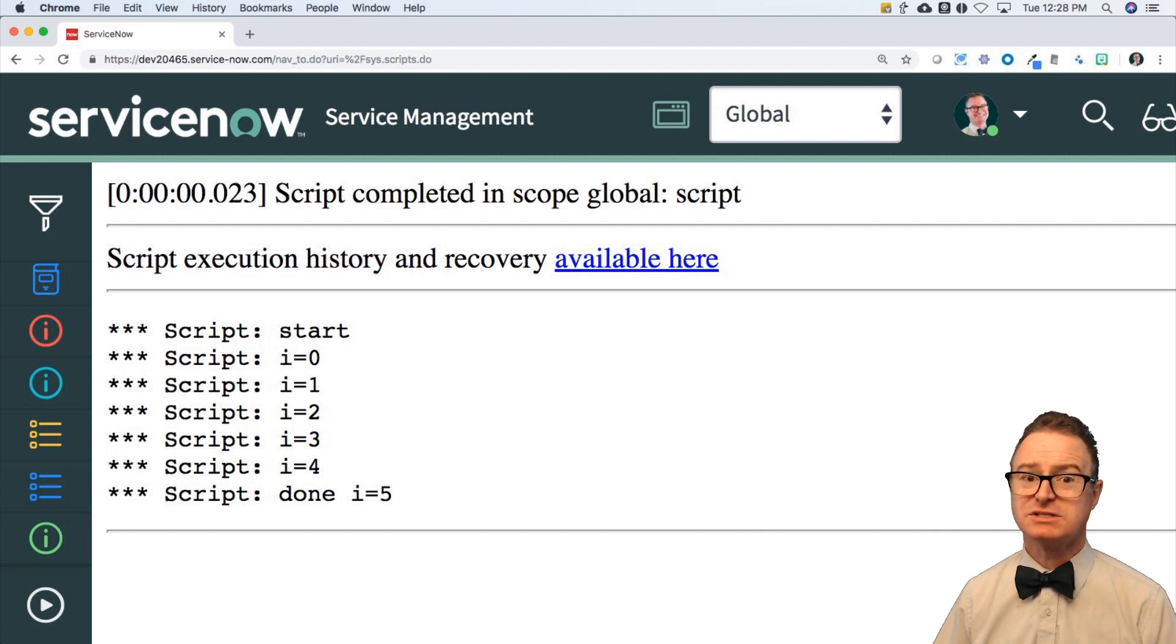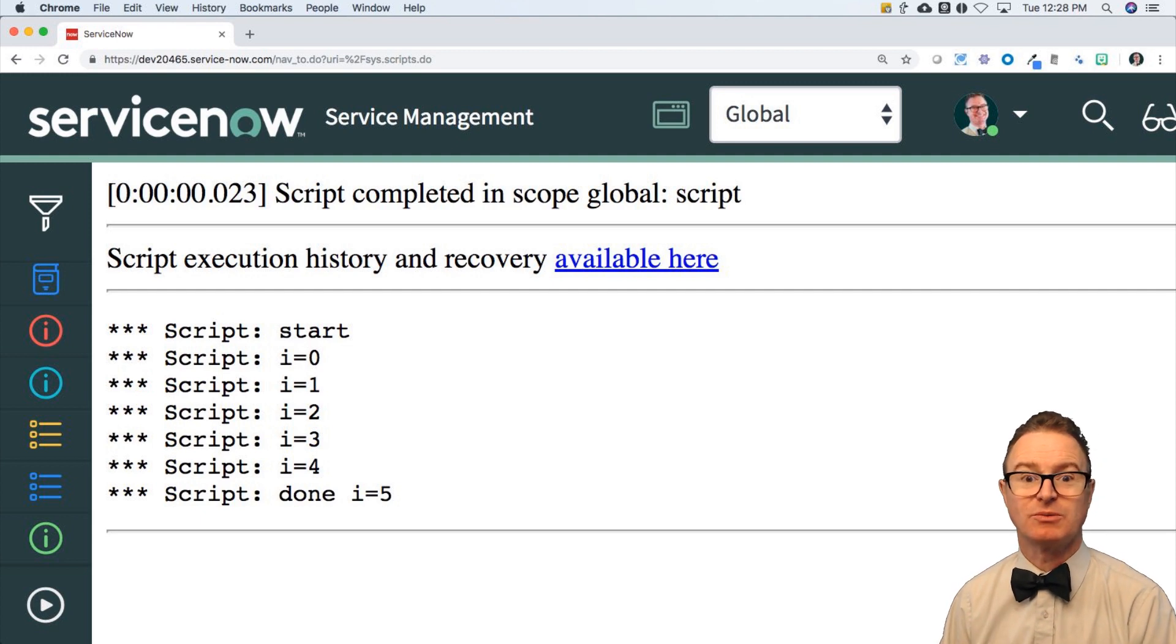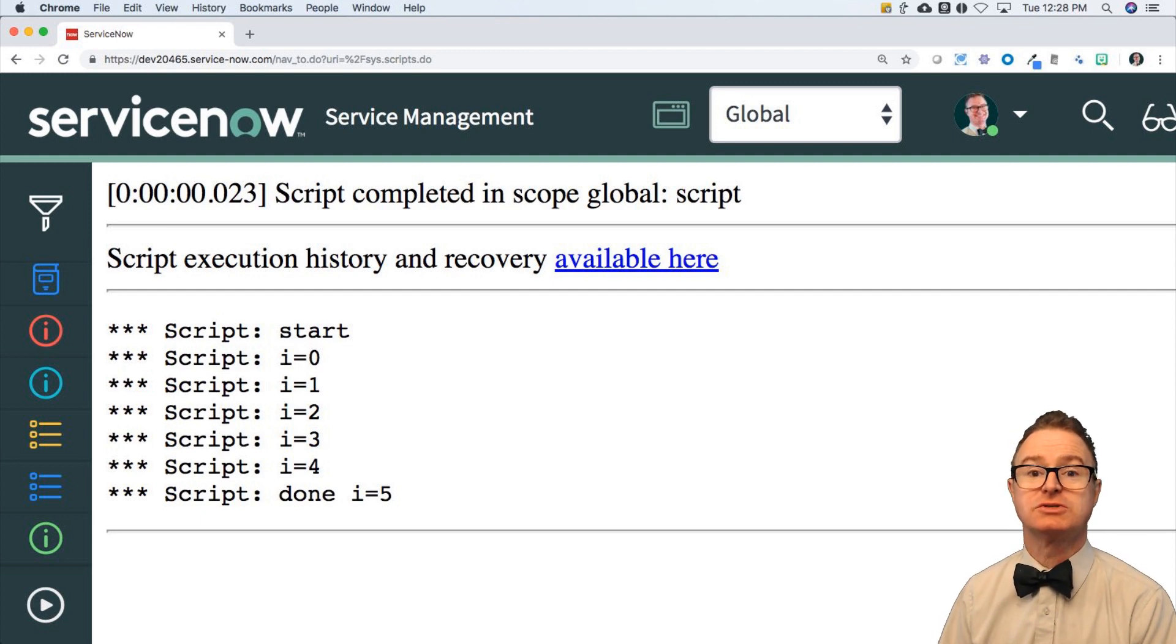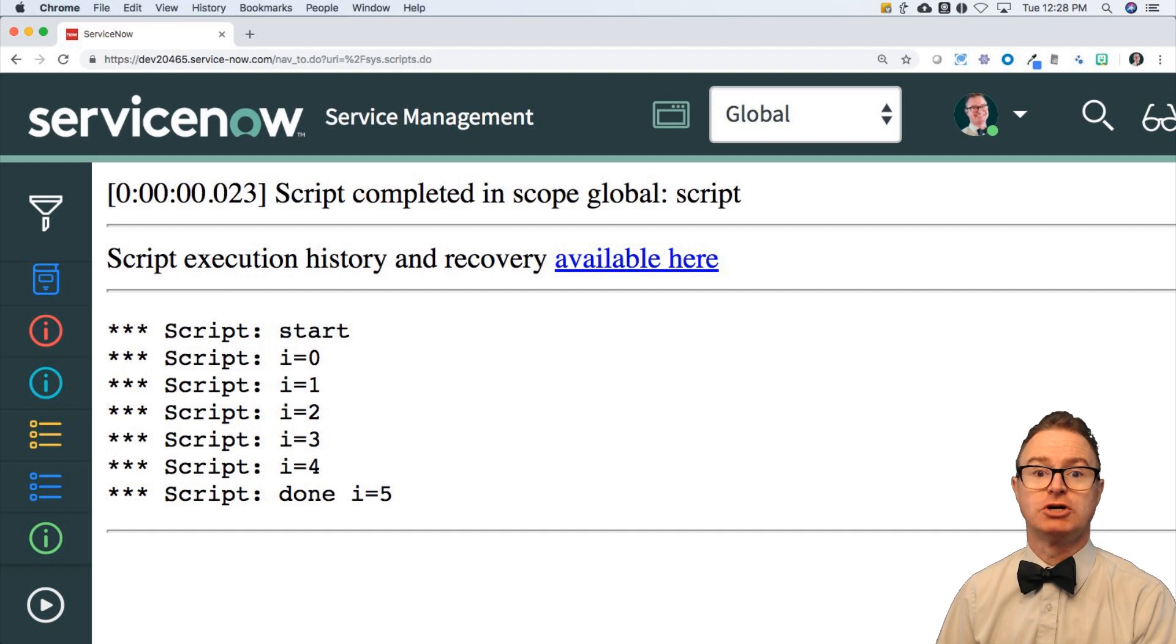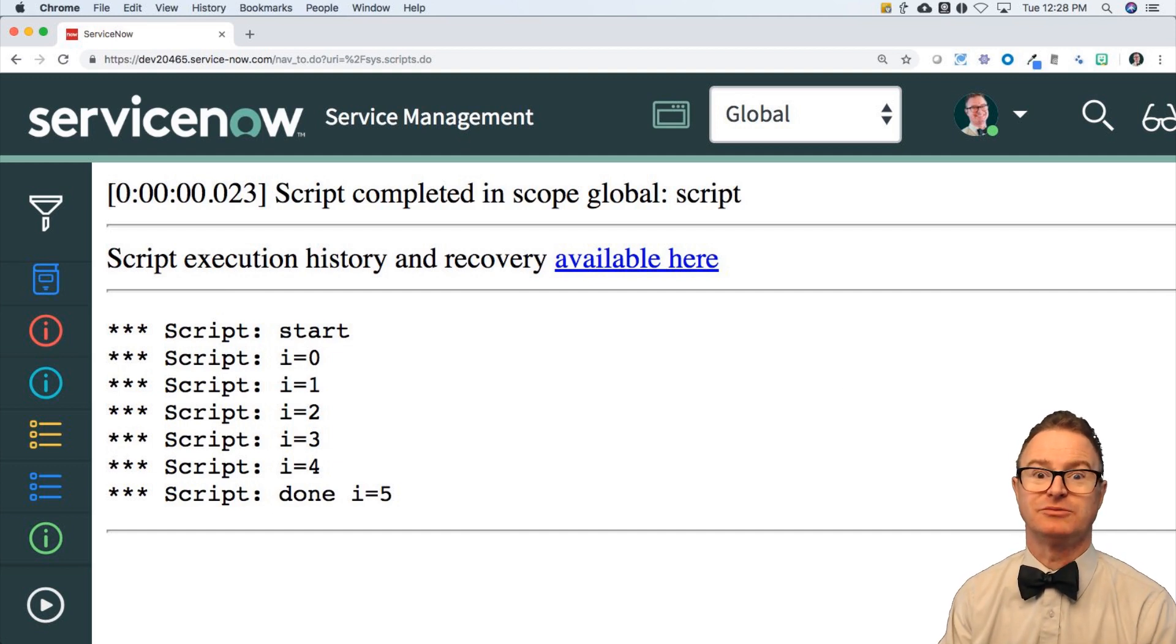When would you use this? Anytime you want it to happen at least once. When we get into functions, this may make more sense because the function could return a value that is then used to determine, should I run again? That's a do-while loop.